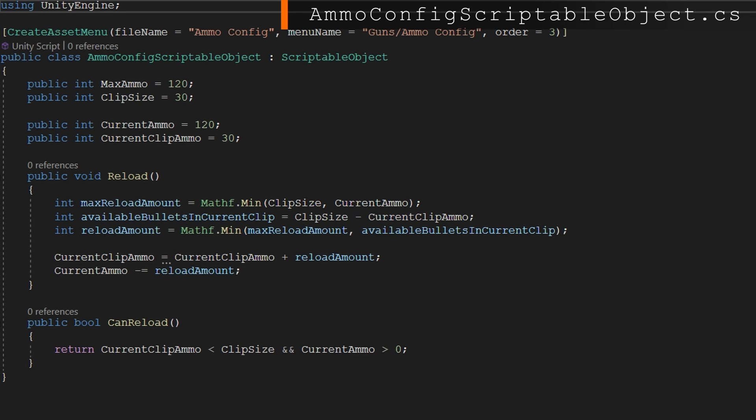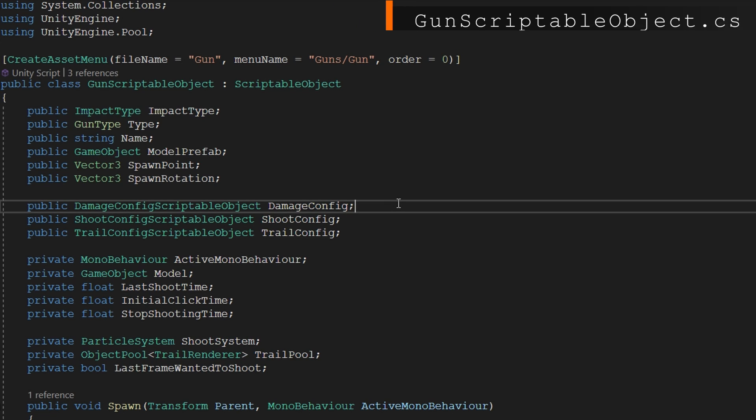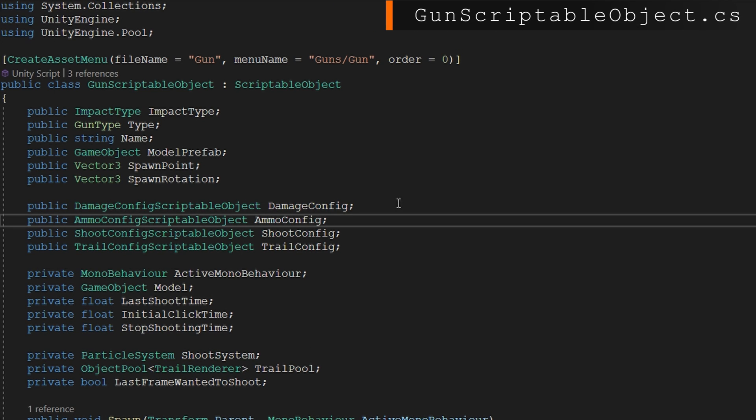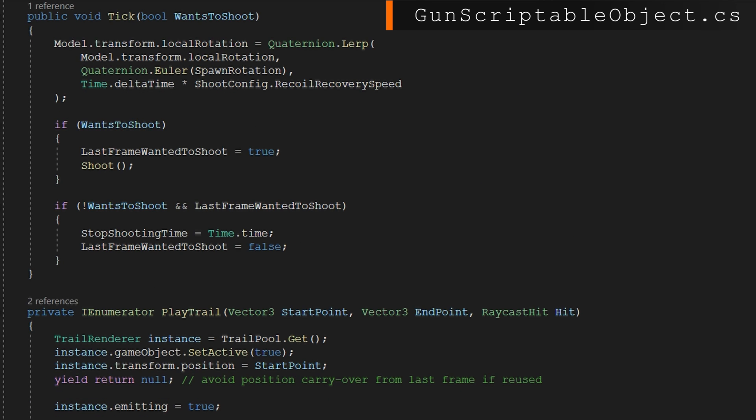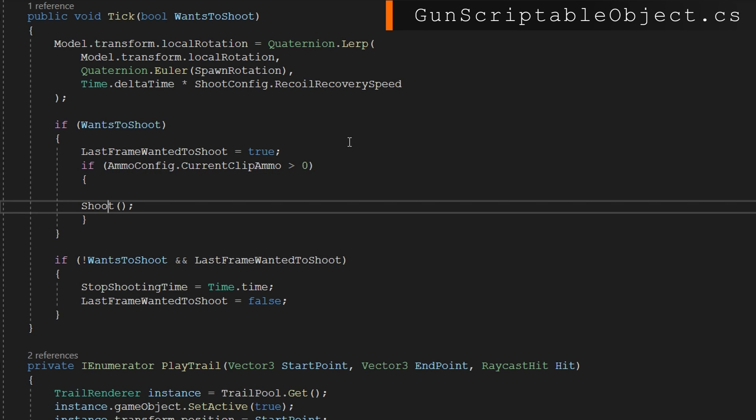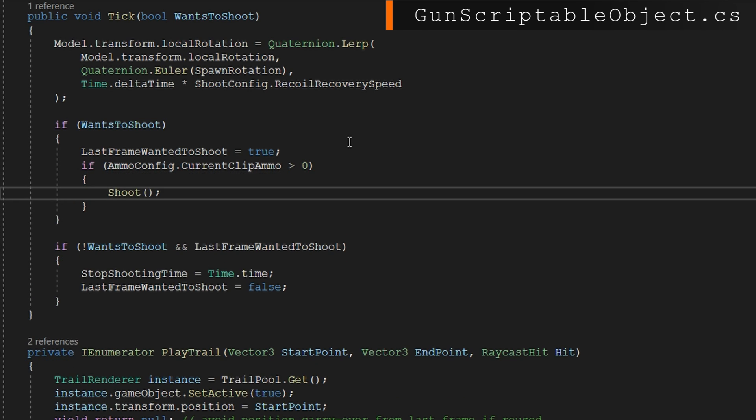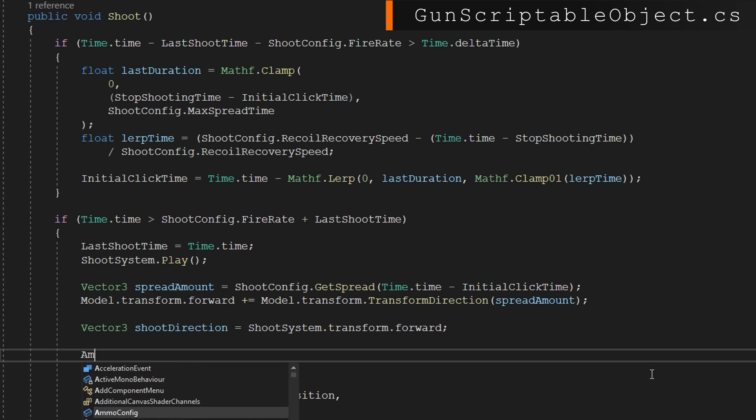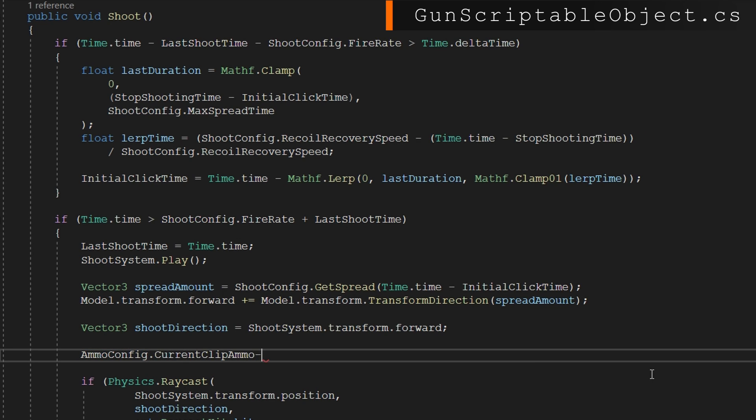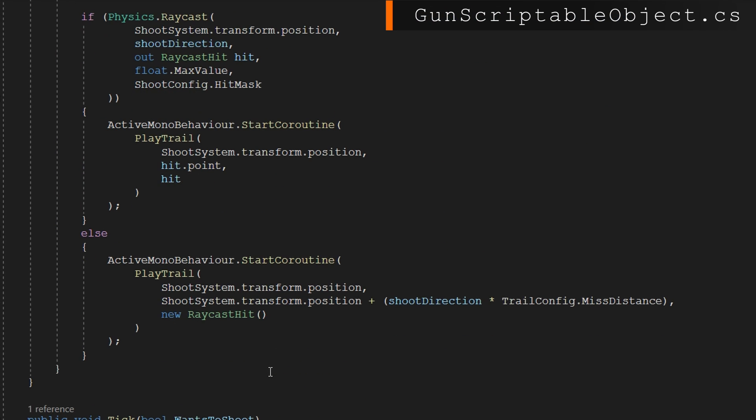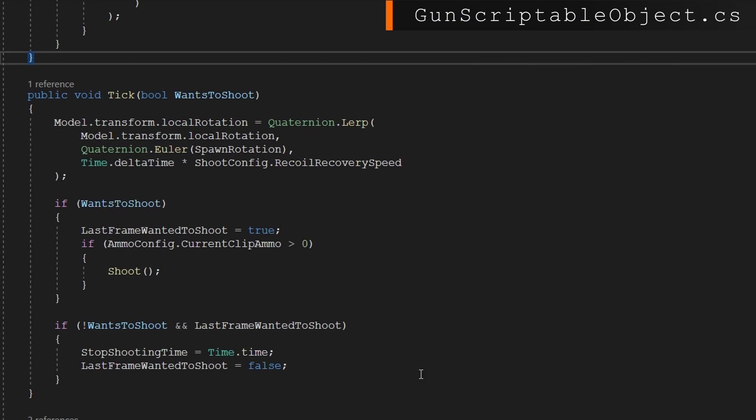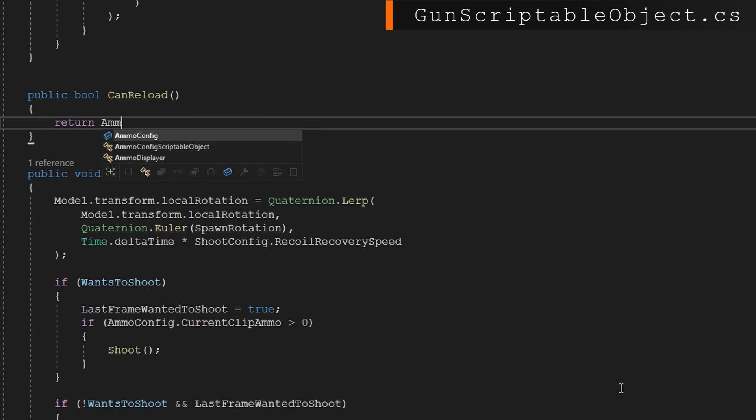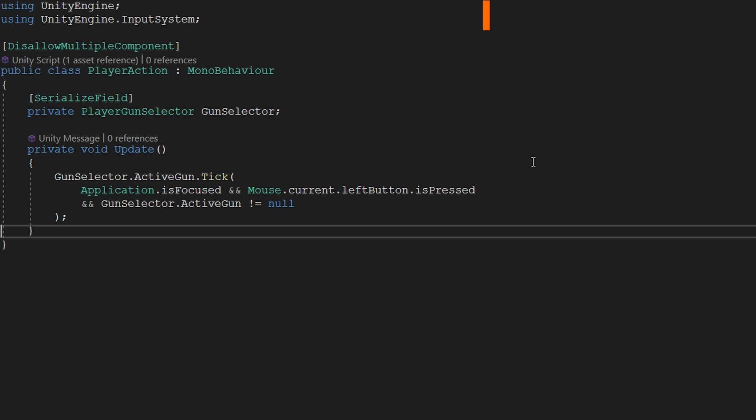Let's add this to the gun scriptable object next. At the top where we have our other configurations, let's add the ammo config. First, on tick, which is called every update where we receive from the player input whether they want to shoot or not, we can't just always shoot. We need to check the ammo first, so make sure that our current clip ammo is greater than zero. In the shoot function itself, we need to subtract ammo whenever we are shooting. I'll also define a public bool can reload that just calls the ammo config can reload.